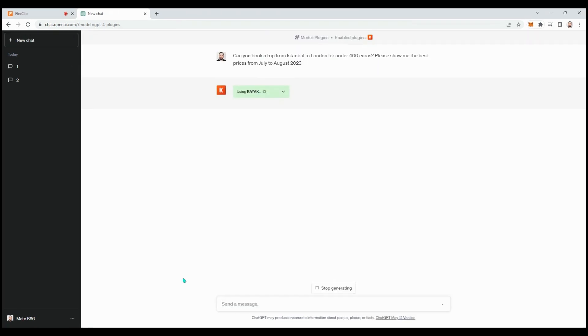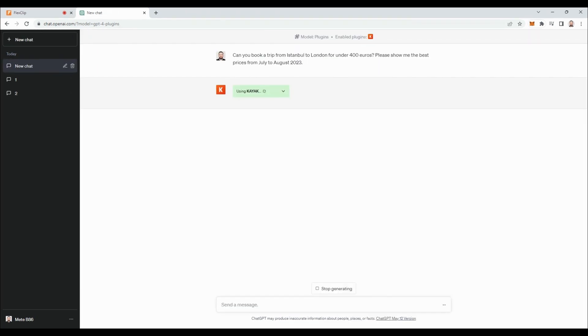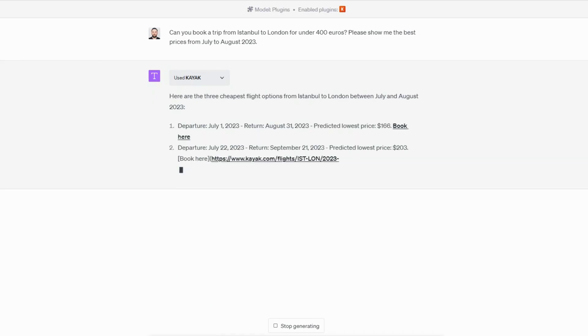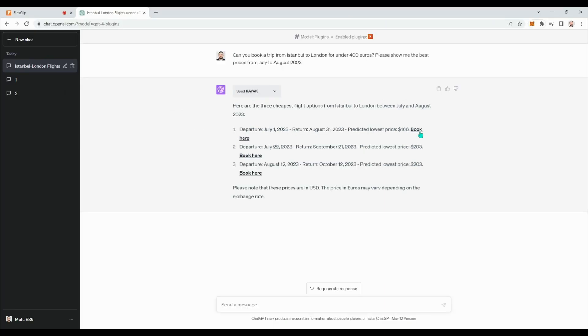The Kayak plugin is activated and although it may not be the fastest, it provided us with the desired results. We can click on the links it provided to purchase the desired flight tickets.